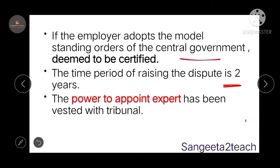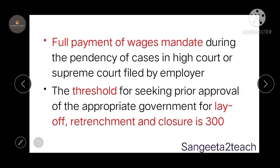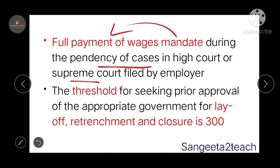The power to appoint any expert has been vested in the tribunal. If there is any pendency in cases — whether in the High Court or the Supreme Court — filed by the employer, it is mandatory that the employer pays the full wages to the workers.